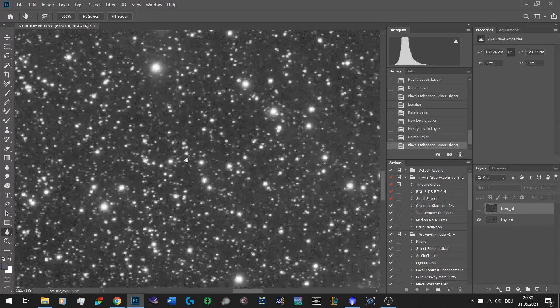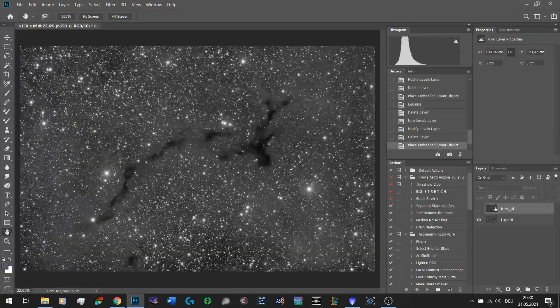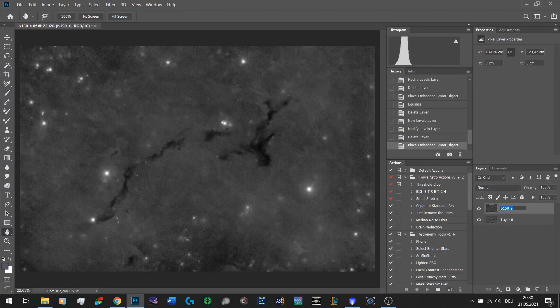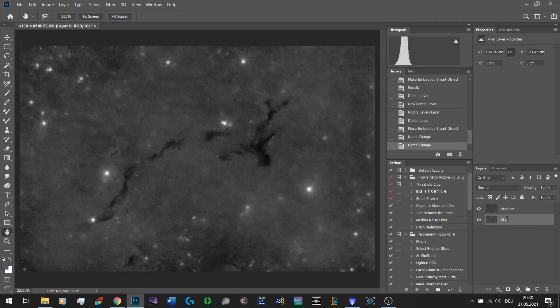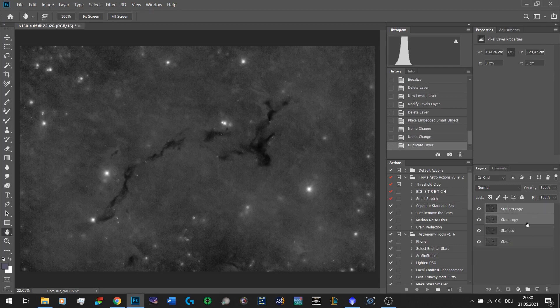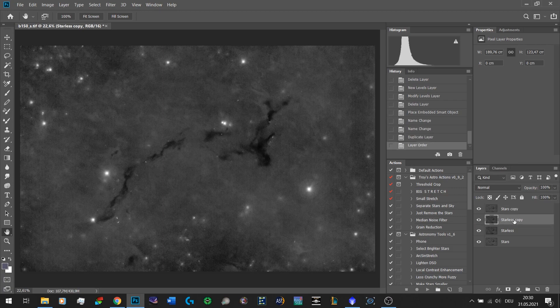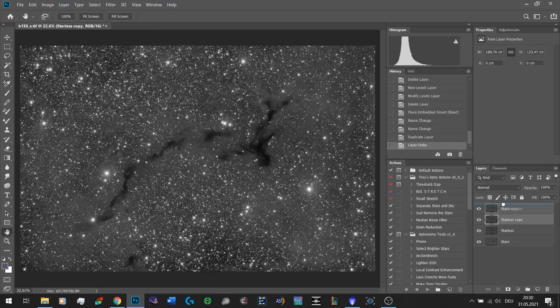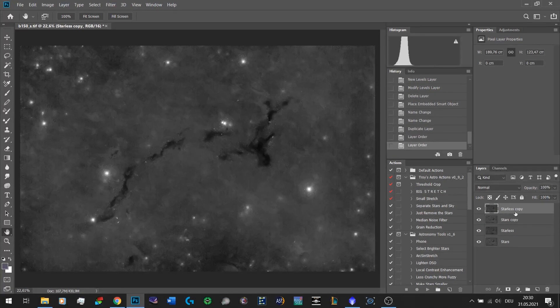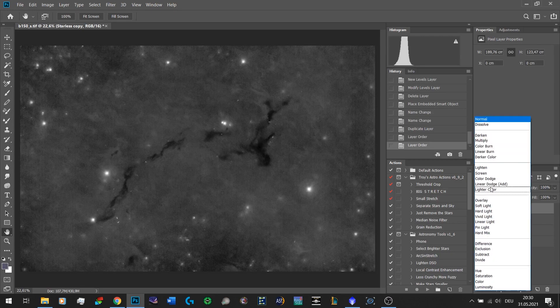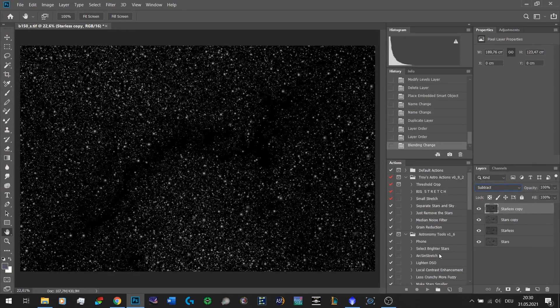So the first thing we're gonna do is name this 'starless' and this one 'stars'. Now we're gonna copy them, select both of them and drag them down to the copy slider. What we want to do right now is isolate the stars. In order to do that we leave it this way - starless one has to be on top - and then you select the blend mode subtract.